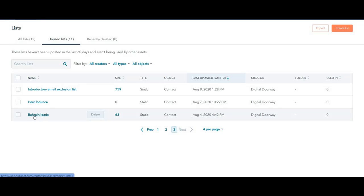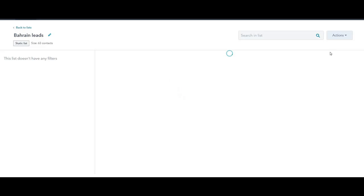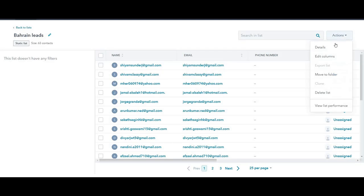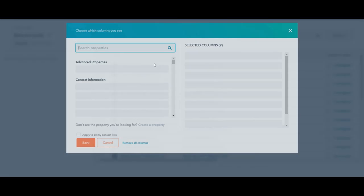So here I am in the list feature. I'm going to go inside this list, click on actions and then edit columns.